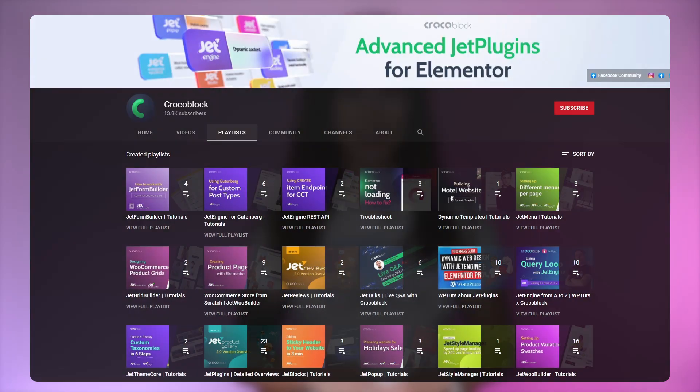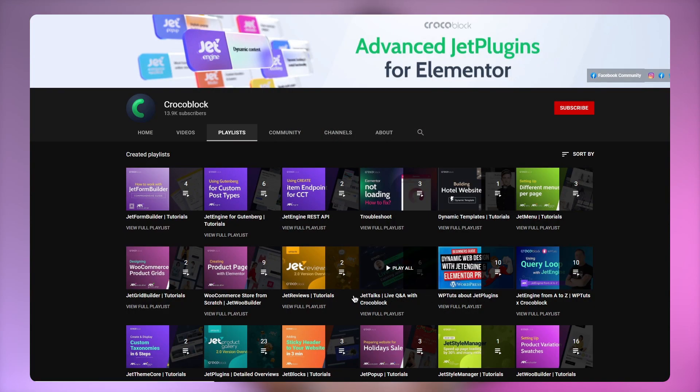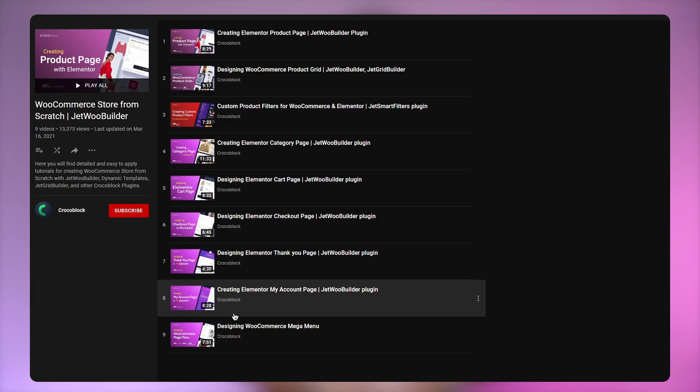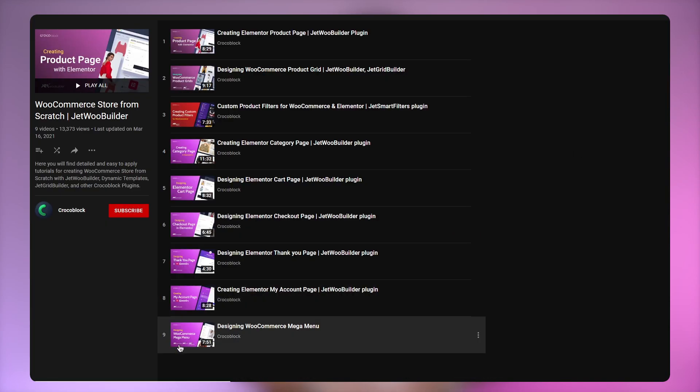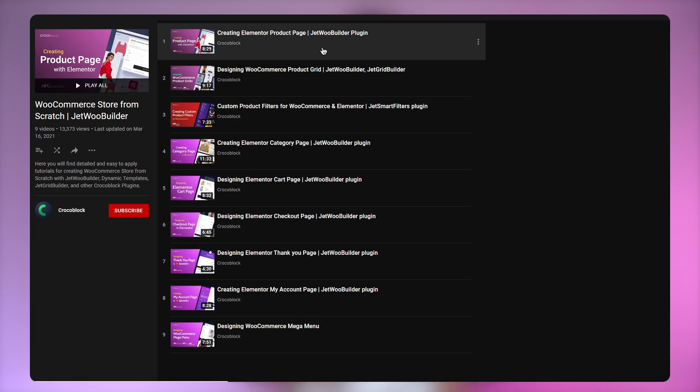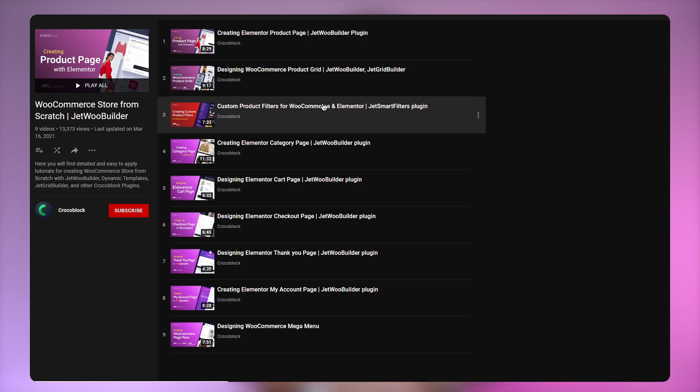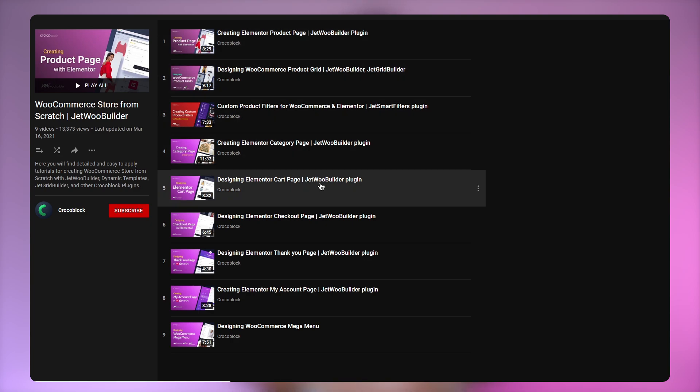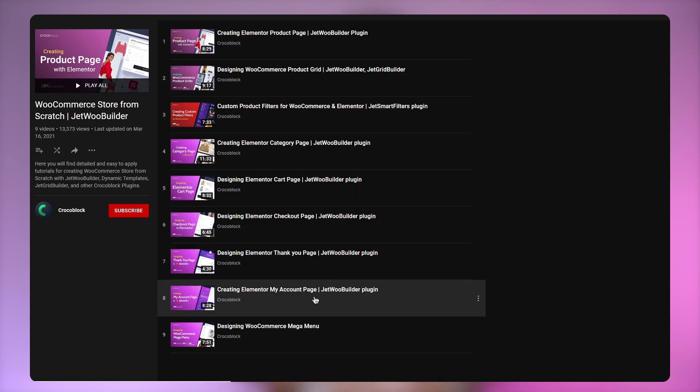Hey everyone, I'm Julia and welcome back to Crocoblock channel. If you've been following us for some time you might know that we have lots of WooCommerce tutorials. For your convenience we've gathered them into a separate playlist: WooCommerce store from scratch.